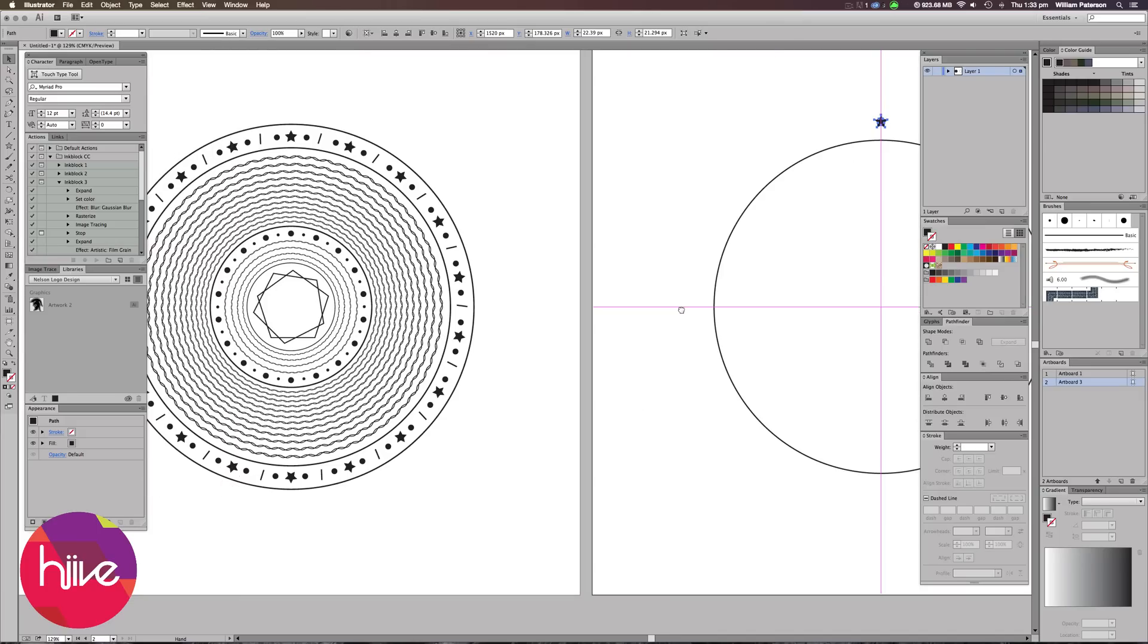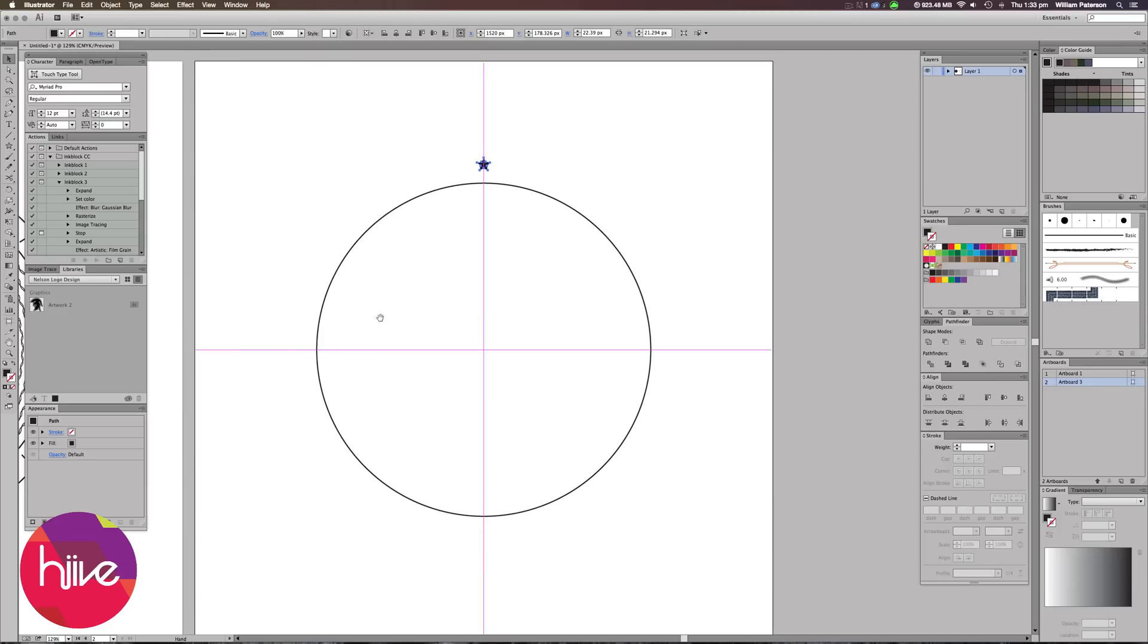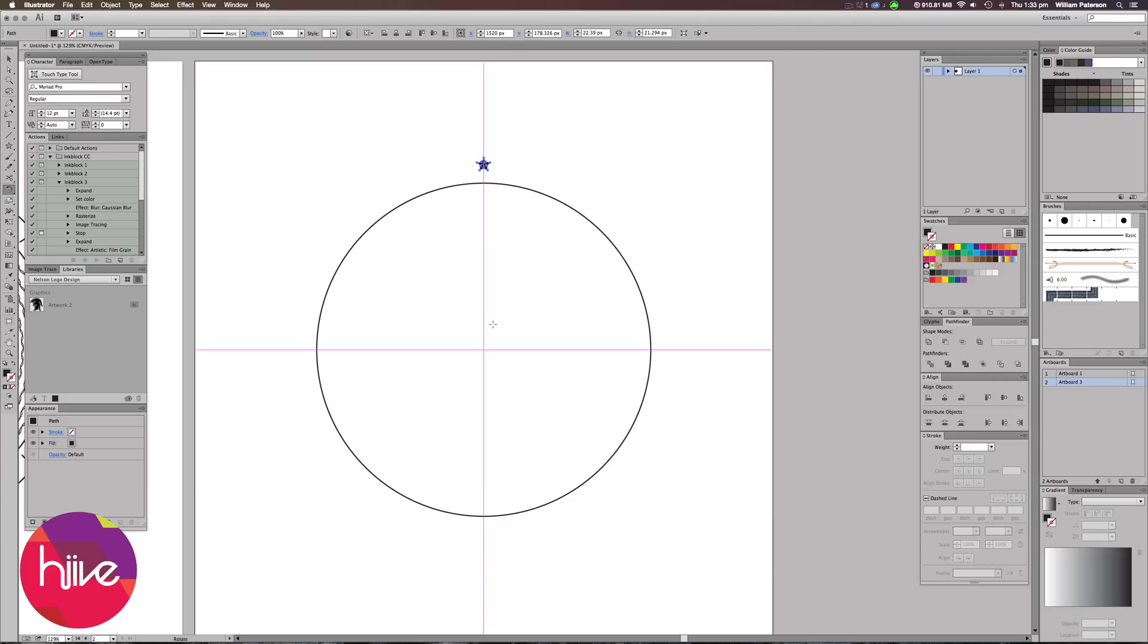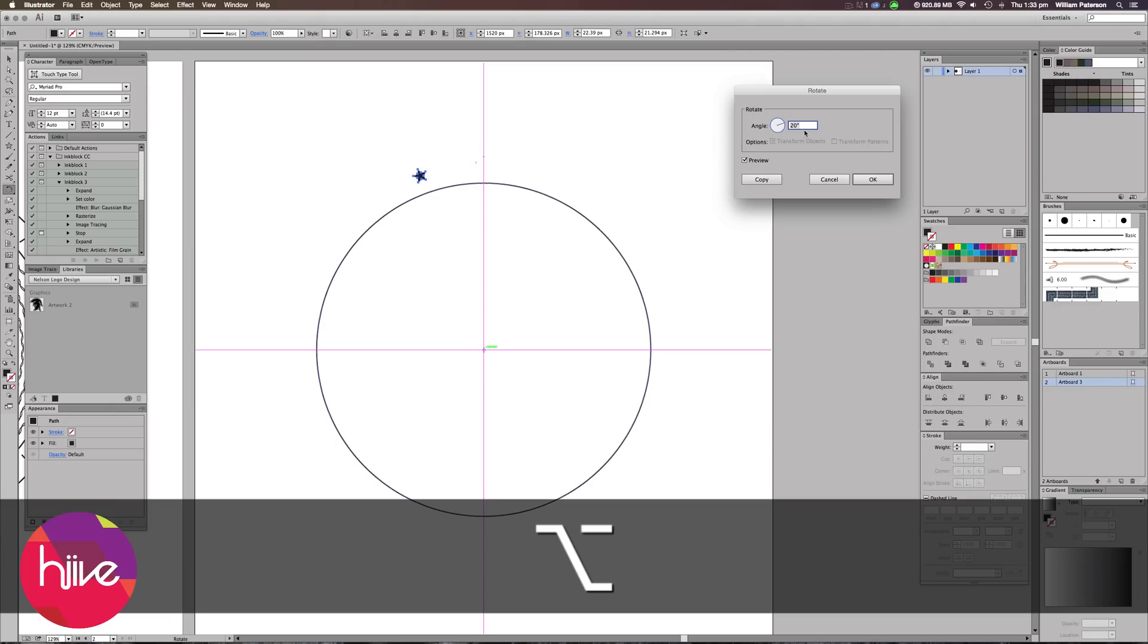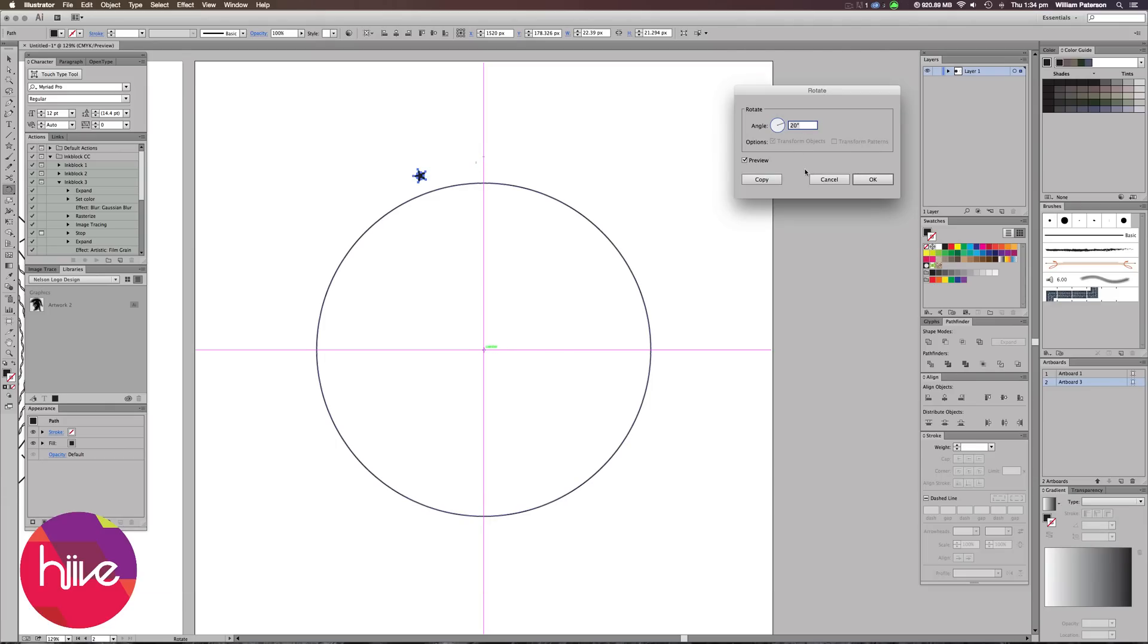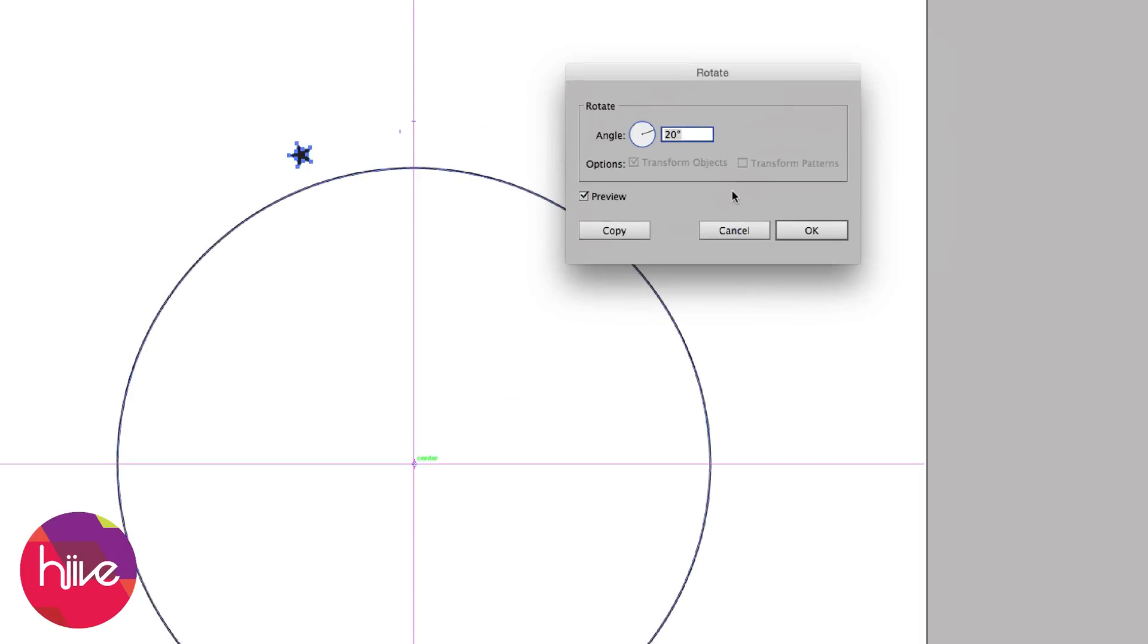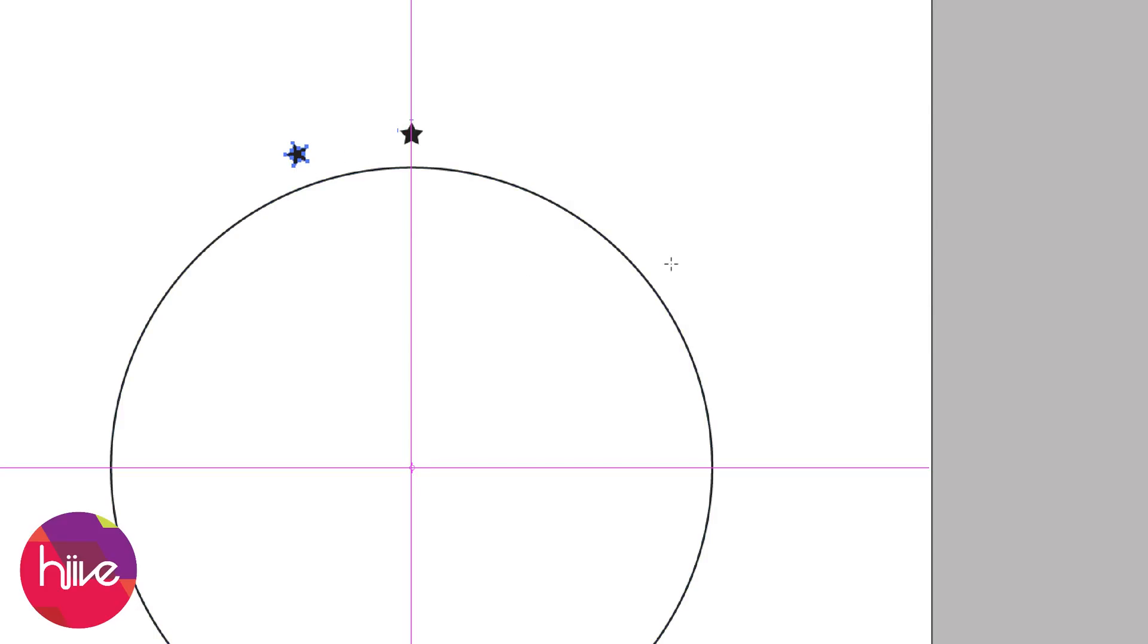The next thing we're going to do is we're going to make sure that this star goes all the way around perfectly. And the way to do this is to highlight the star, press R to bring up the rotation tool, hold Alt or Option and go to the center of your document here. By the center I mean basically the point of where the two guides meet and press down whilst holding Alt. You'll see that this little box will come up and this is a rotate dialog box and we need to change the angle to 20, make sure preview's on and you'll see that the star's moved. Press Copy and it will copy the star over.